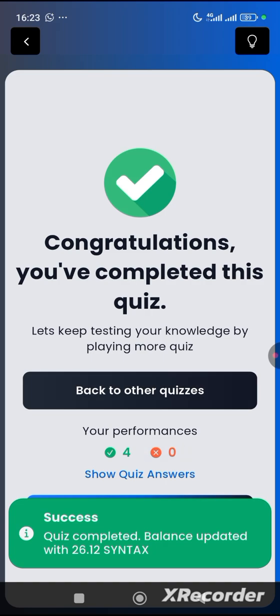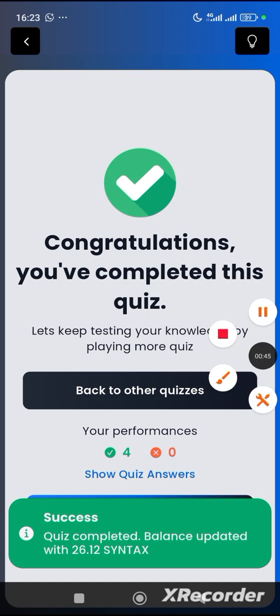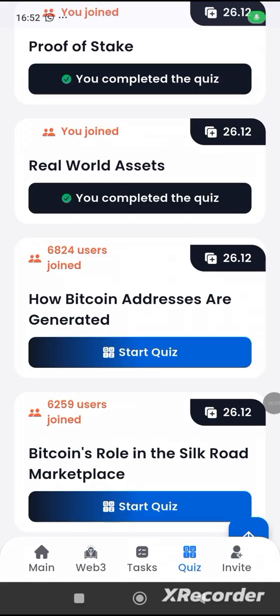Now let me watch the ad again. The answer to quiz number three, which is Reward Asset, will be found in the description of my video — just go there and you'll see the answer.